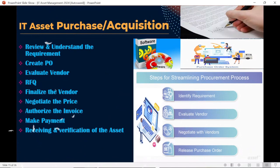For software, there is no physical receiving. You will receive a proof of purchase or invoice copy confirming you are the legal user authorized to use that software. There is no physical receiving for software; instead, you must maintain and manage all purchase proof — legal documents need to be received and retained when it comes to software purchase.